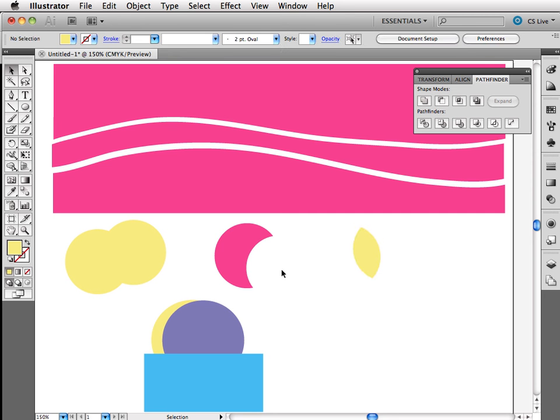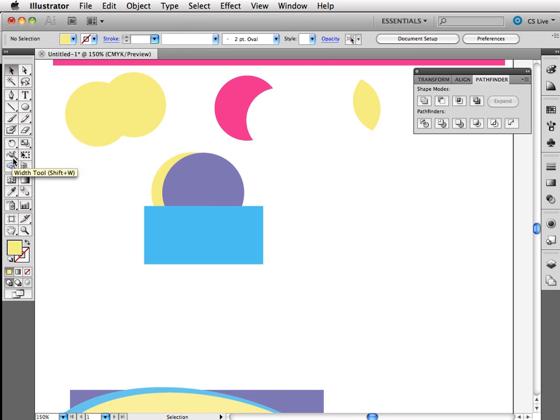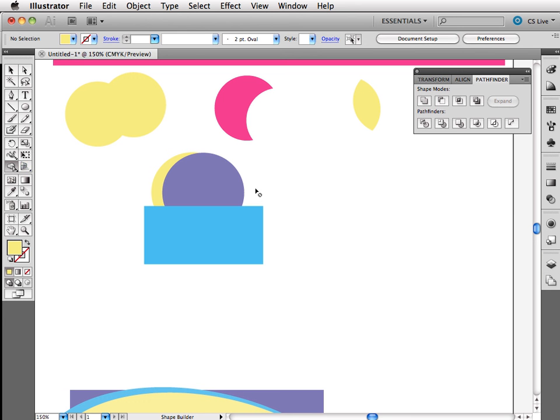In CS5, we also have a new tool available to us. And it is the shape builder tool. Over in your toolbox is this funny looking tool with a little arrow and a couple of shapes here. And in order to use this tool, I'm going to click on it. But it's not going to do anything because I need to have some shapes selected.